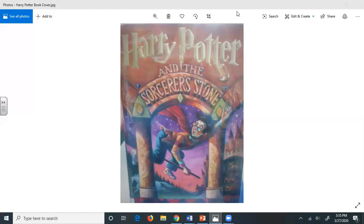This man's name was Albus Dumbledore. Albus Dumbledore didn't seem to realize that he had just arrived in a street where everything, from his name to his boots, was unwelcome. He was busy rummaging in his cloak, looking for something, but he did seem to realize he was being watched, because he looked up suddenly at the cat, which was still staring at him from the other end of the street. For some reason, the sight of the cat seemed to amuse him. He chuckled and muttered, I should have known. He found what he was looking for inside his pocket. It seemed to be a silver cigarette lighter. He clicked it open and held it up in the air and clicked it.